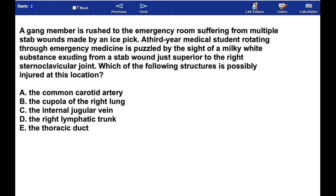A 22-year-old is rushed to the ER suffering from multiple stab wounds made by an ice pick. A third-year medical student rotating is puzzled by the sight of a milky white substance exuding from a stab wound just superior to the right sternoclavicular joint. Which of the following structures is possibly injured at this location?